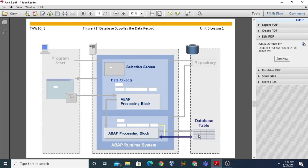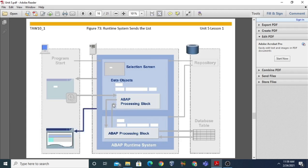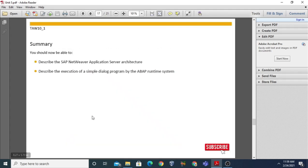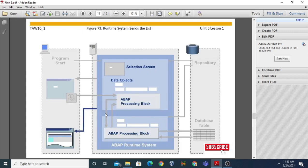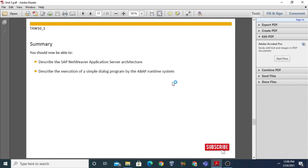The database table returns the result back to the reuse unit. The reuse unit then transfers the result back to the main program, and the runtime system sends the final list or result back to the presentation server. This was all about the interplay between the application server, presentation server, and database server - Unit Number Five. Thank you for watching. If you like these videos please subscribe to my channel and hit the like button.